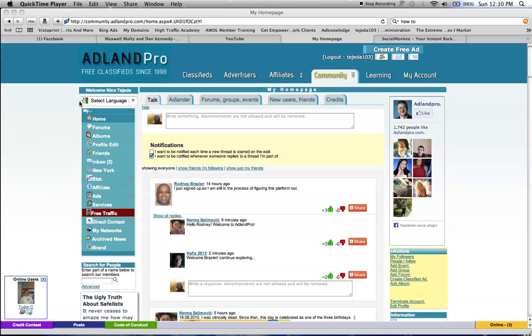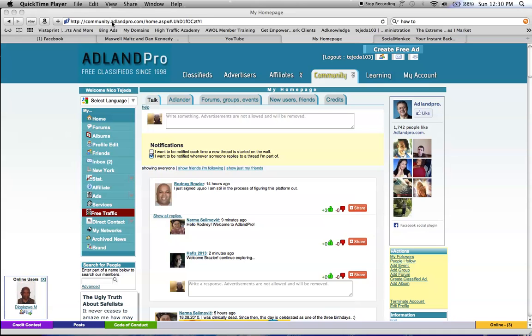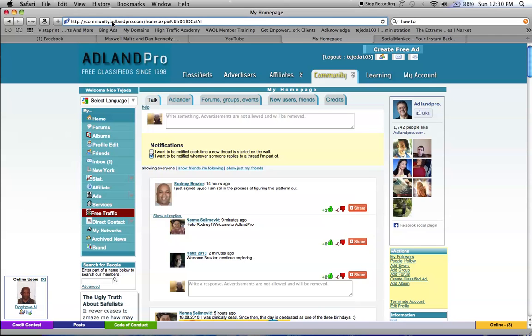Okay, today I'm going to be showing the strategy that you could use to get people into your business. The first thing that you want to do is go to adlandpro.com and create an account. It's free to join.